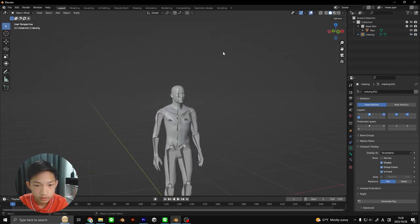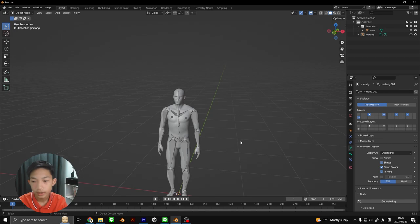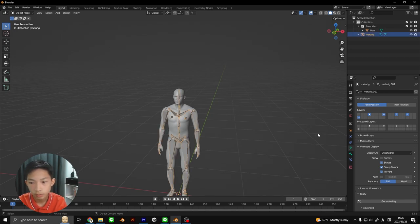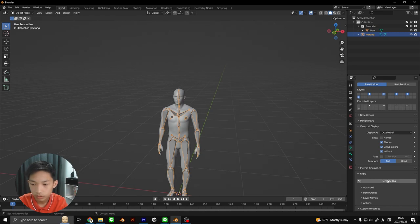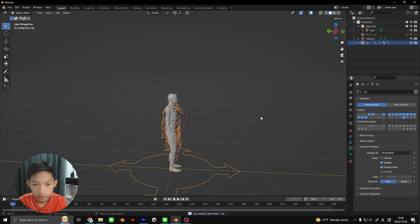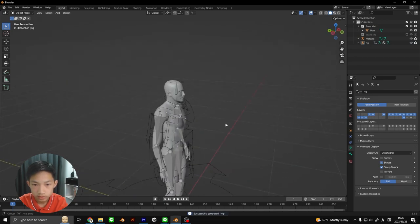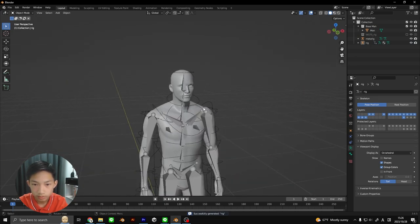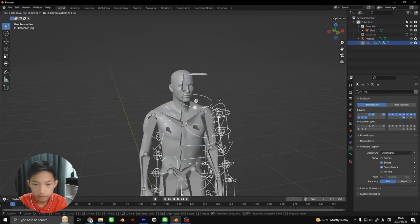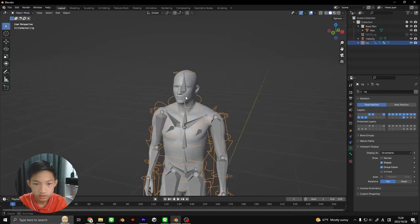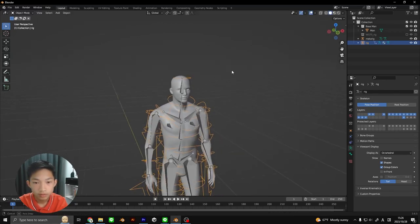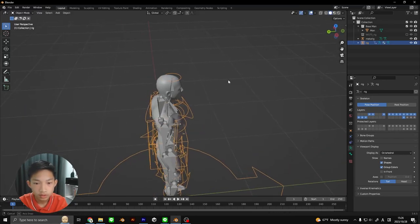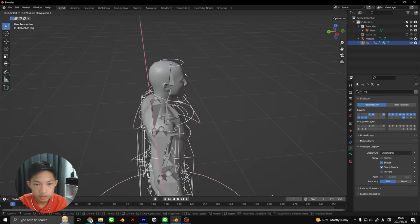Let's go back into object mode. We're going to select the bones, go back to the data, scroll down to Rigify, and click on Generate Rig. Once you do that, you got a meta rig right here, the thing that we want to use today.